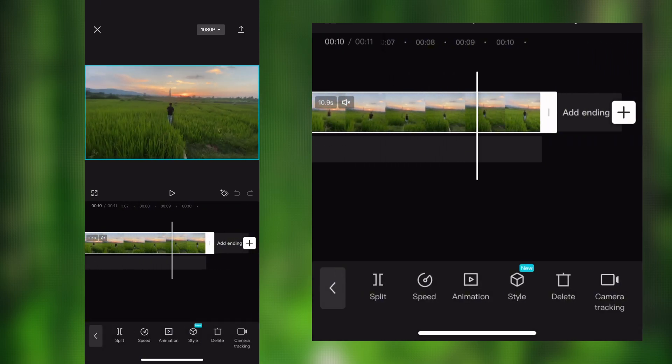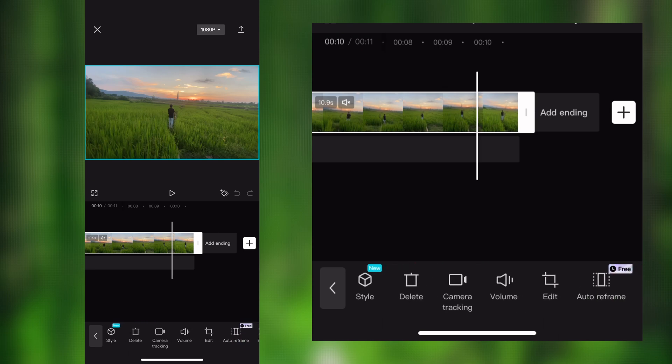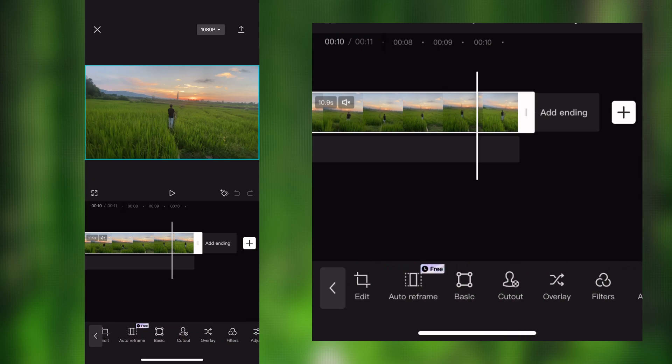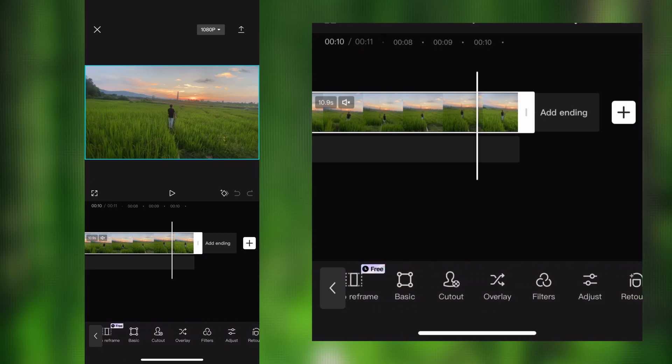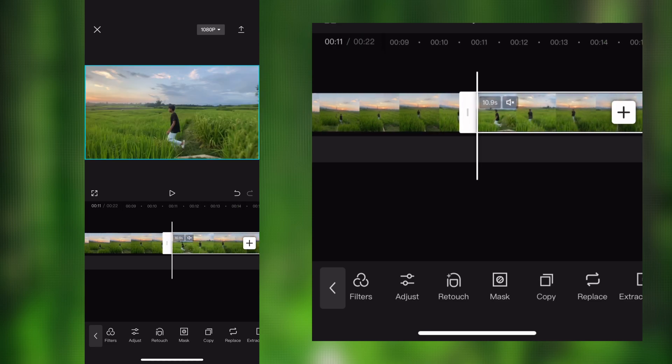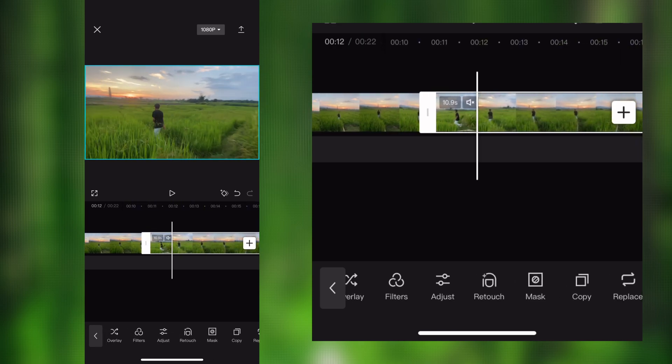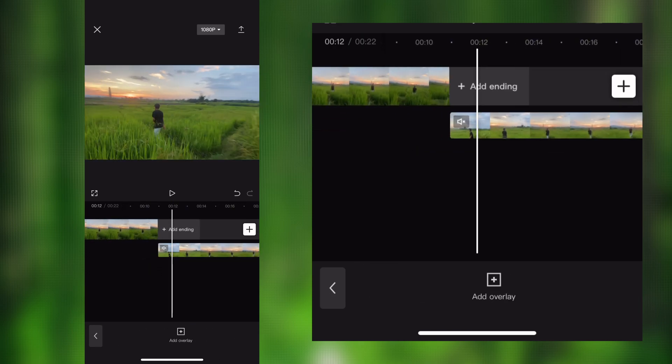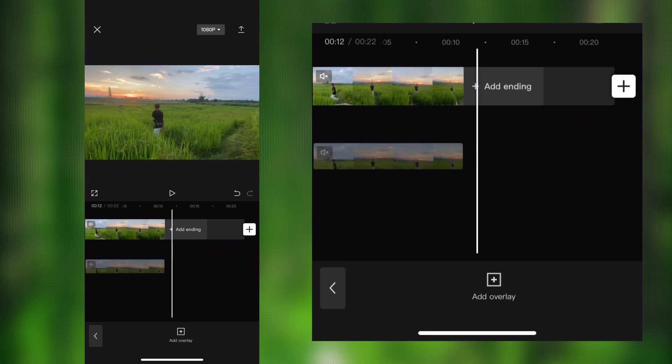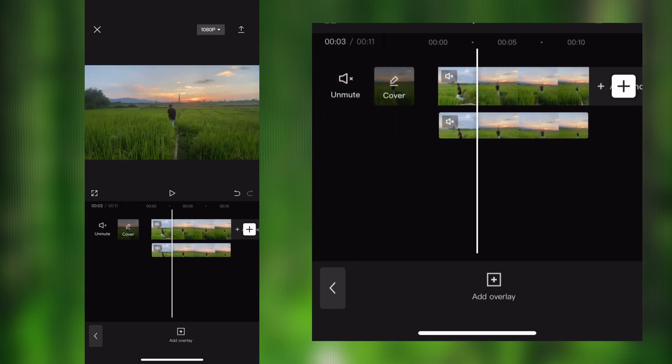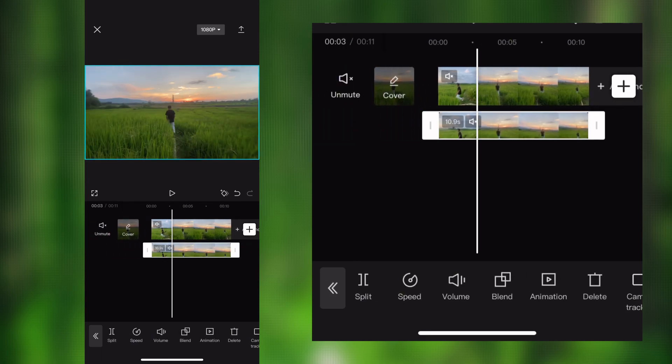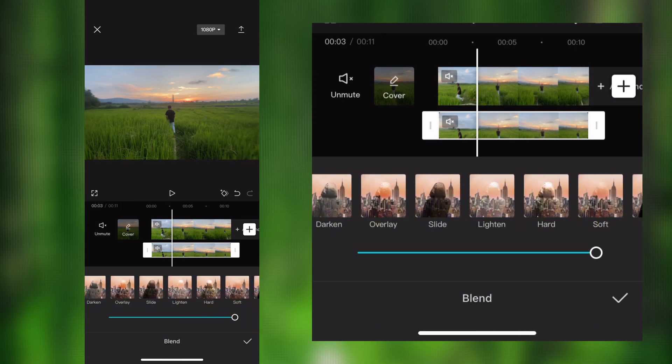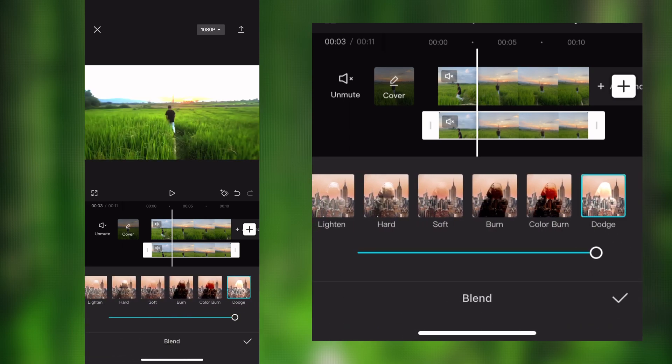After editing, select the edited video and copy it and make overlay. Again select the overlay and click the blend option and choose Add option. Make 80 to 85 to density.